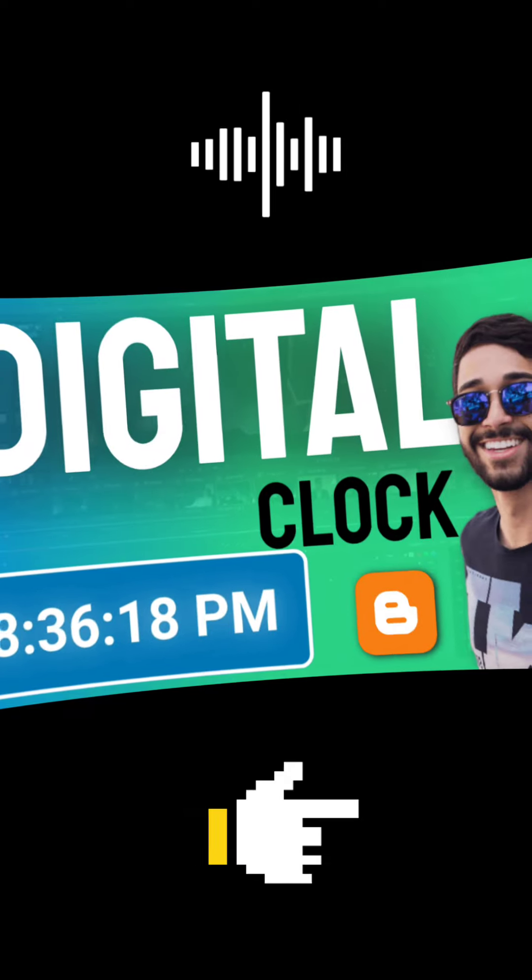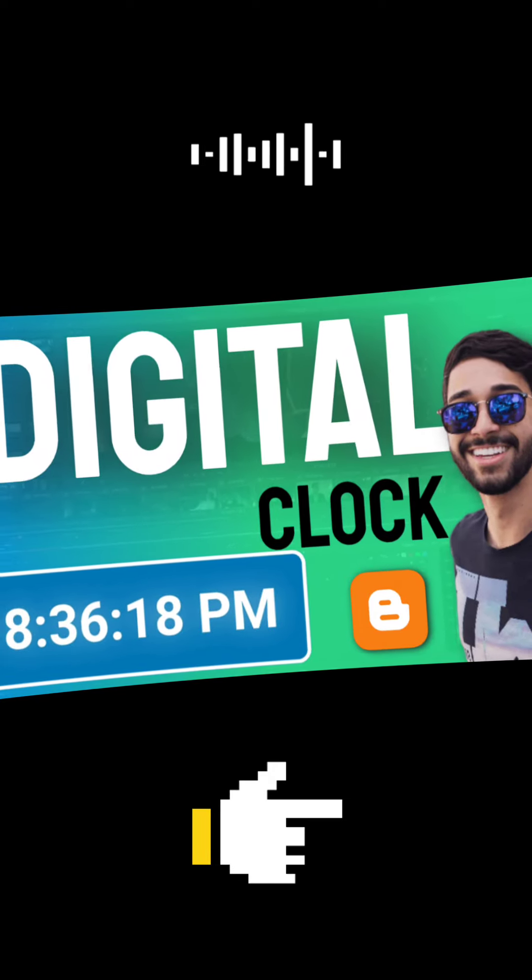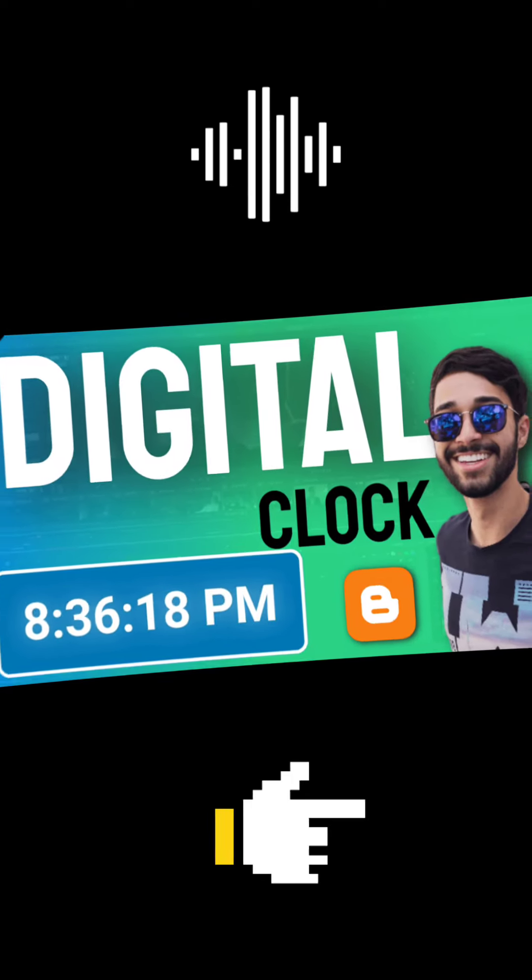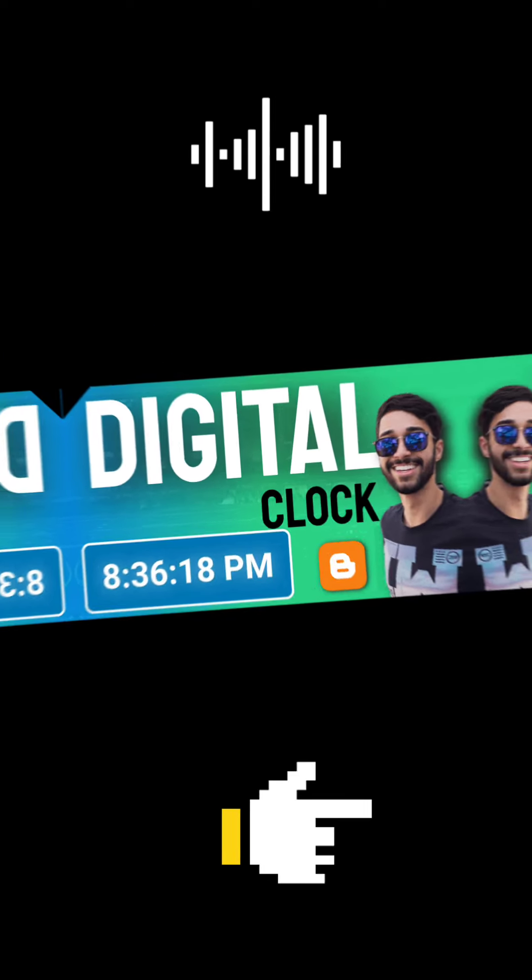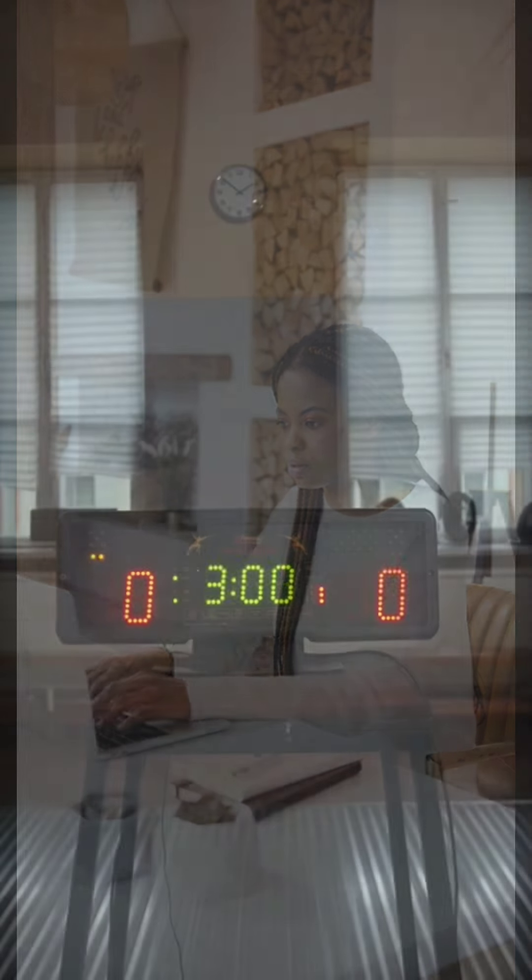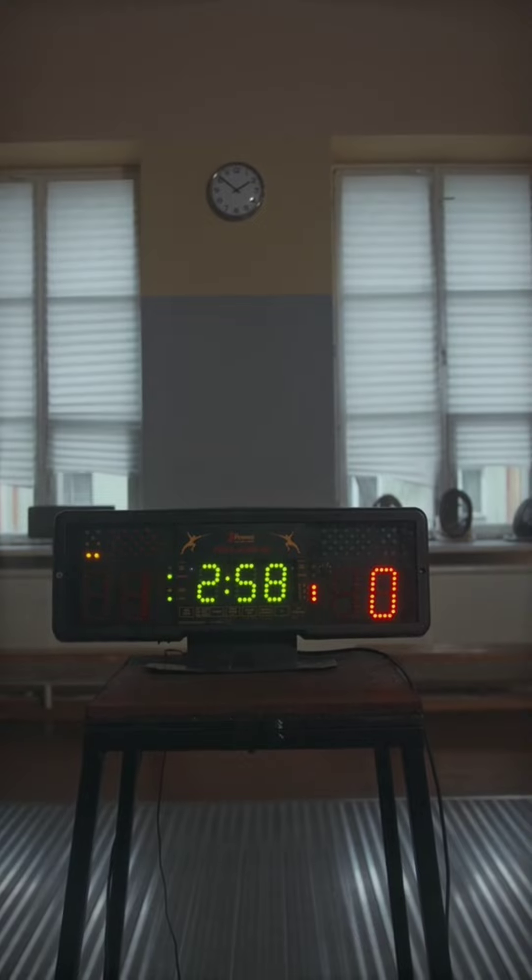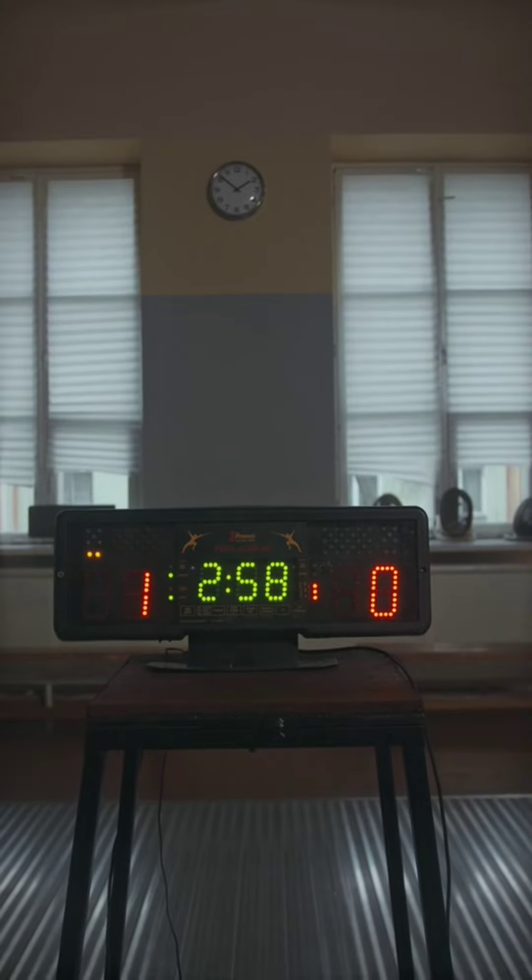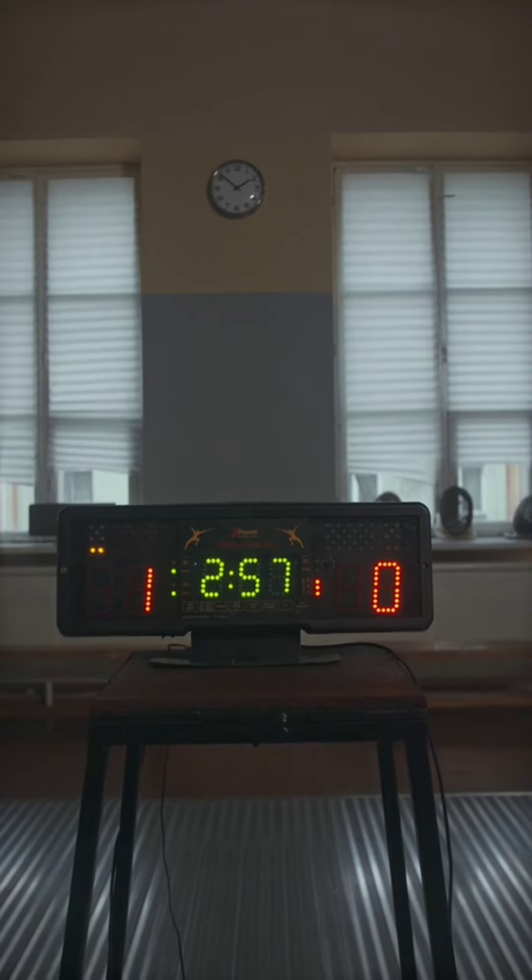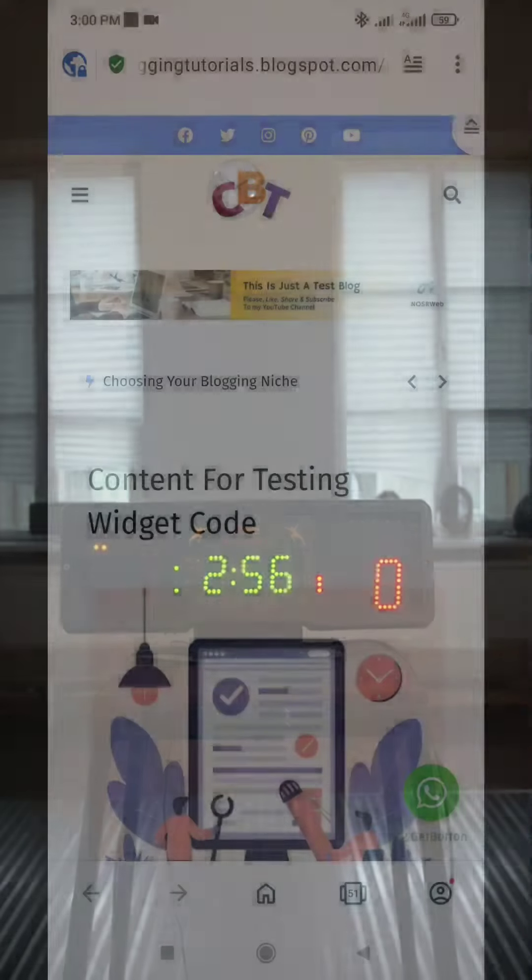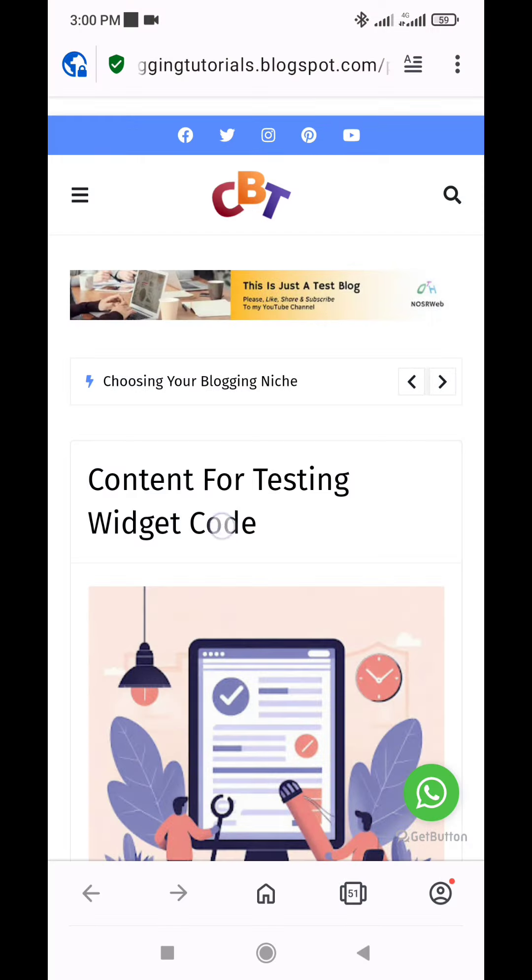In today's fast-paced digital world, providing visitors with a convenient way to track time can enhance the overall user experience on your website. By adding a small digital clock, you not only offer a practical tool but also demonstrate attention to detail and a commitment to creating an engaging online presence.